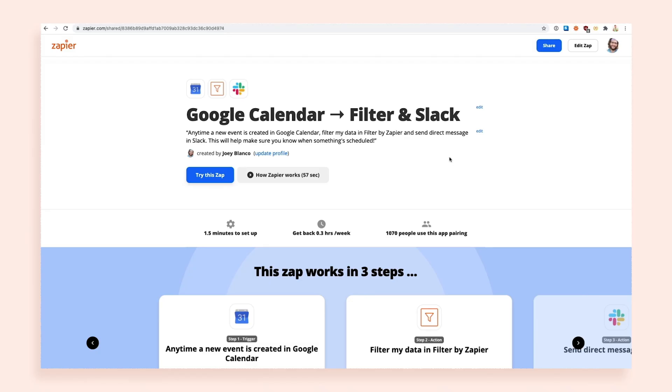Share the link anywhere you want, like in an email or your team's chat app. Anyone who clicks the link will be able to create a copy of your Zapp from your template.